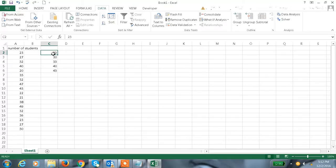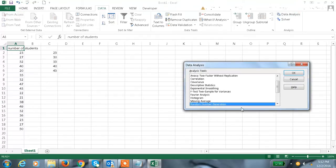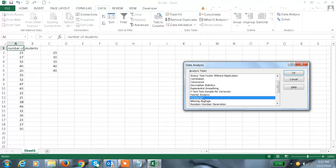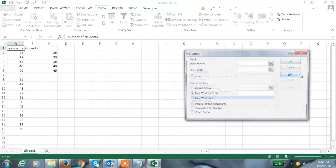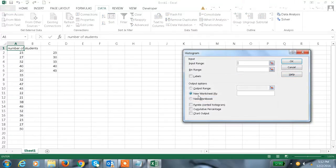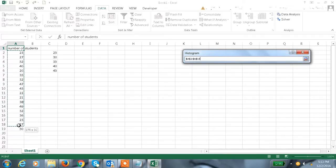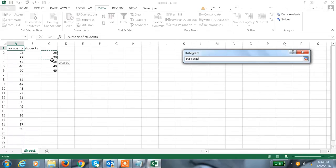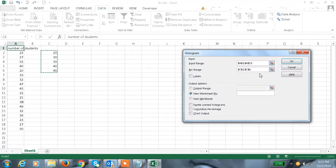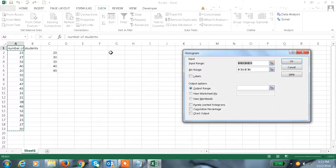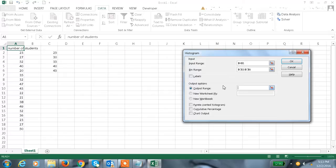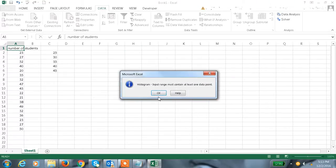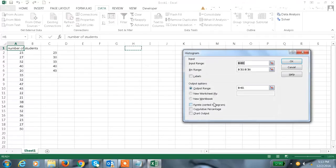Now let me create a histogram diagram under Data Analysis. Select the Histogram option, and select the input range from A2 to A19, and bin range C2 to C6. For output range, we want output. Let me have it here, so click here and OK.